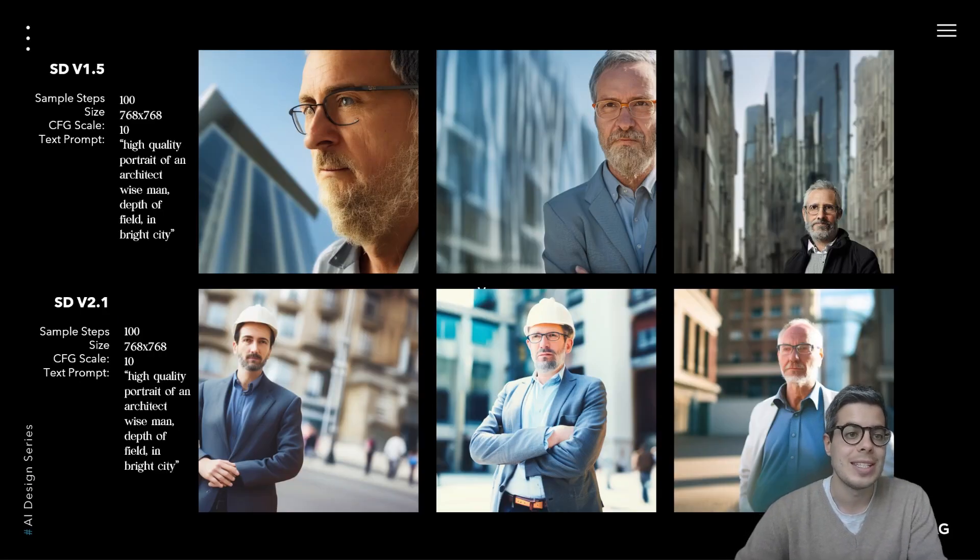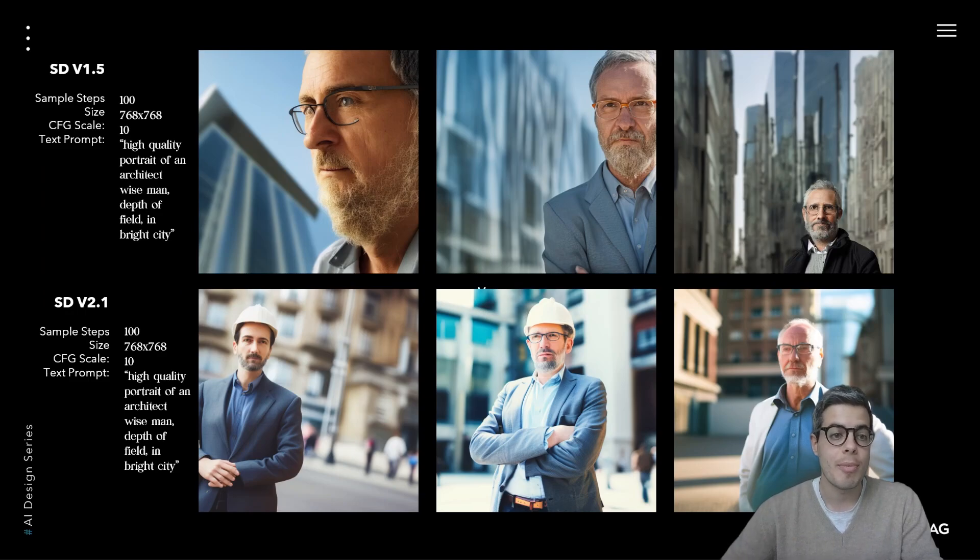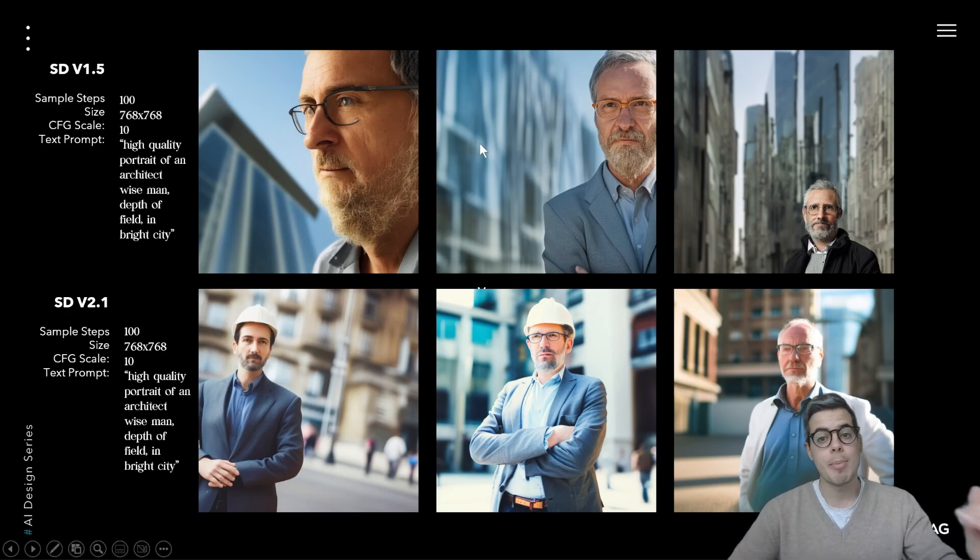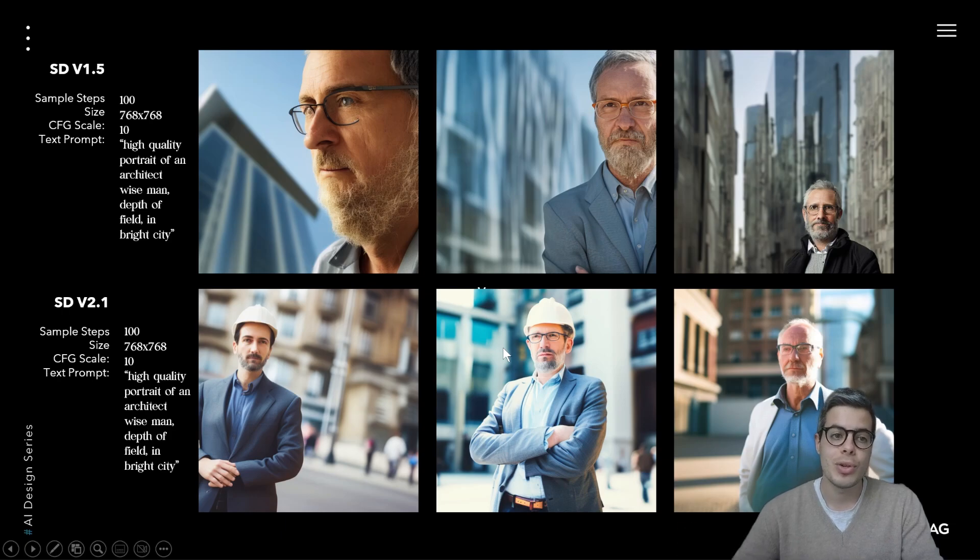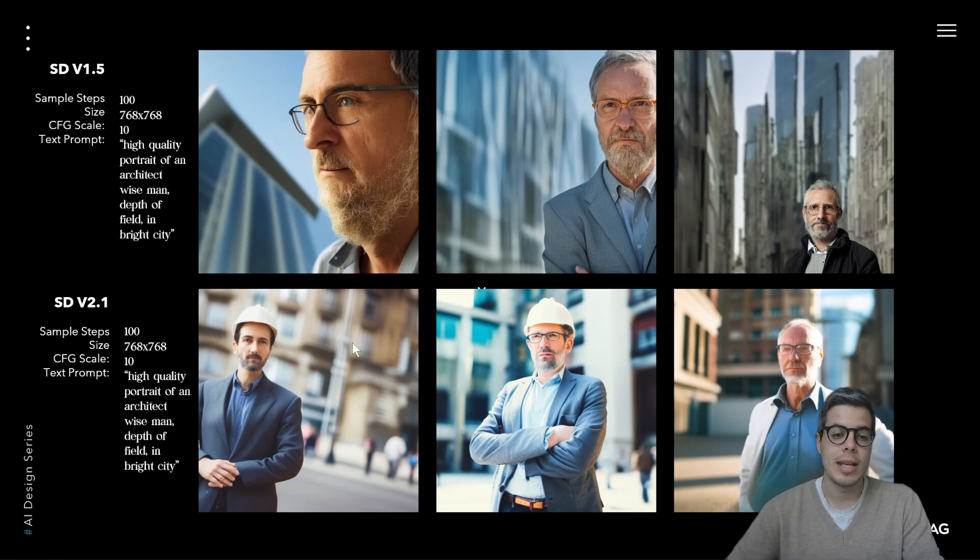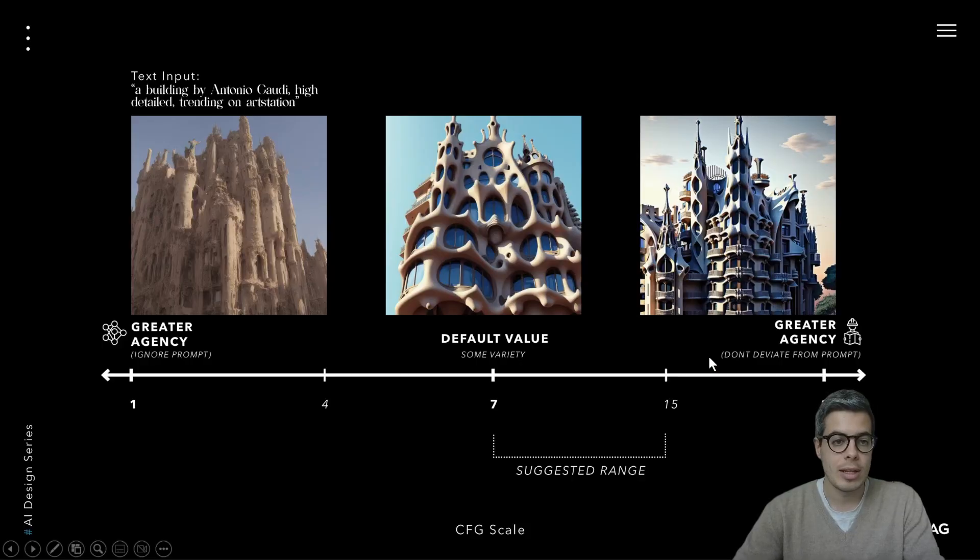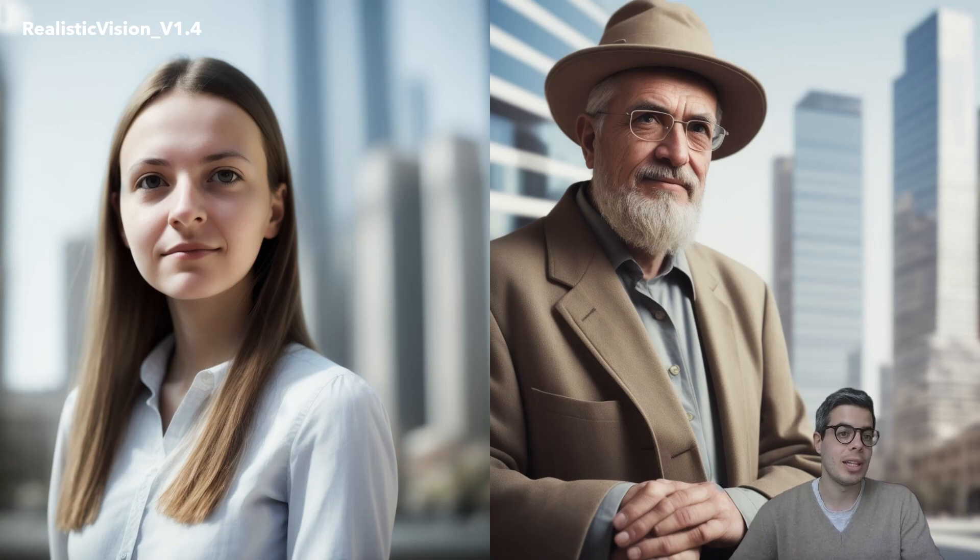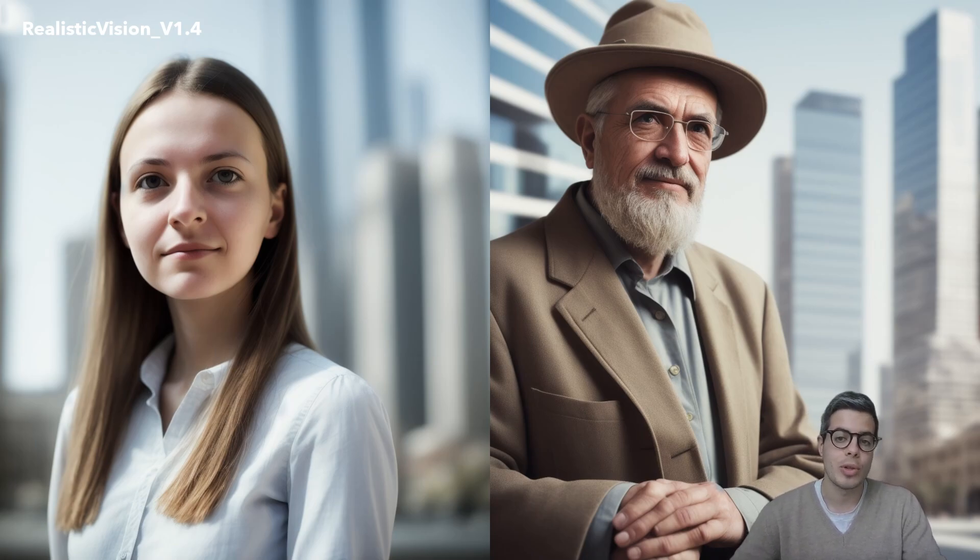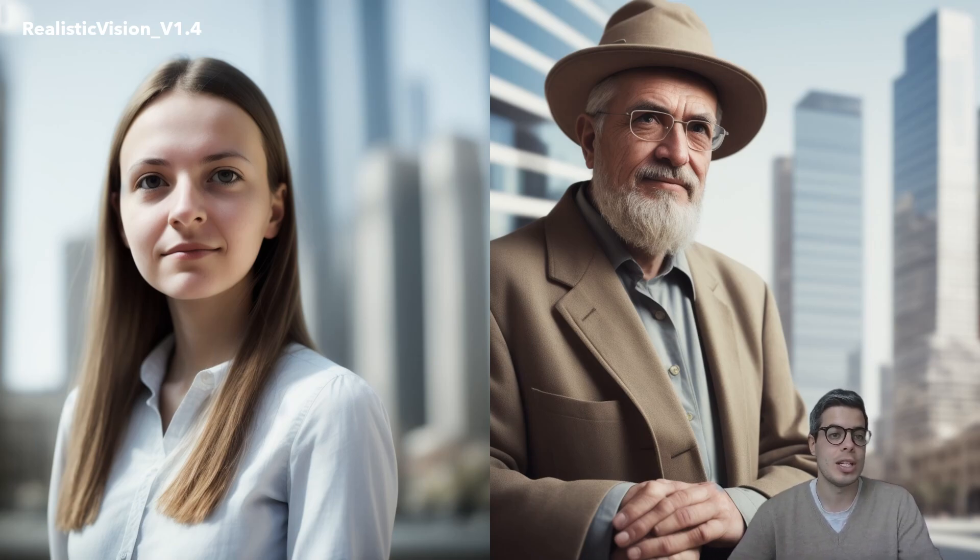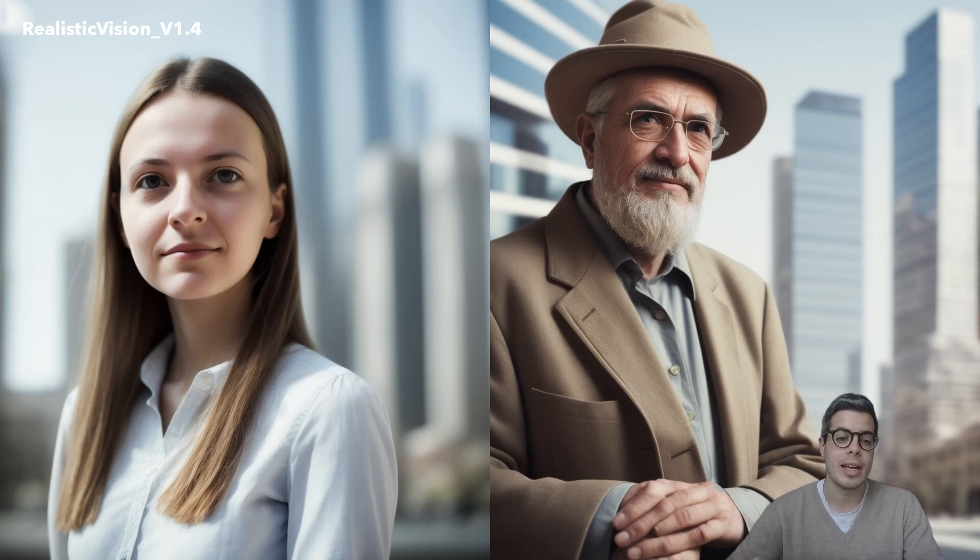Now, just to show you the comparison of different models, this is the stable diffusion v 1.5 model on the top. This is using the same prompt top and bottom. So you can already see for certain text prompts, the outputs are distinctly better. This is right. This right here is an example of the realistic vision model, which I'm also adding the link at the bottom.